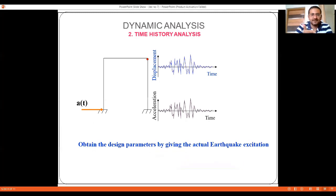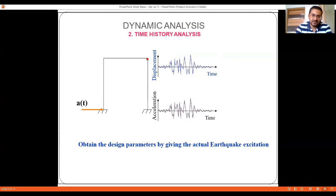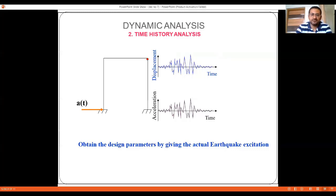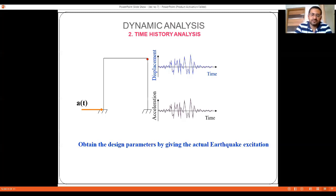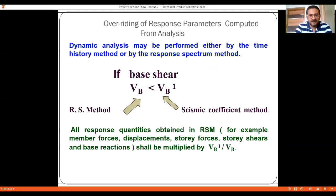Time history analysis is also included under dynamic analysis. The results of time history analysis are more accurate for a given earthquake compared to response spectrum analysis, because the actual site-specific spectral acceleration is worked out and the structure is designed considering the forces likely to act during an earthquake. The parameters used in time history analysis are more realistic and site-specific.